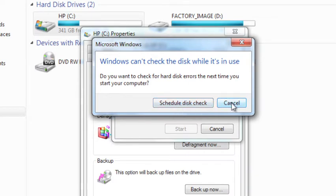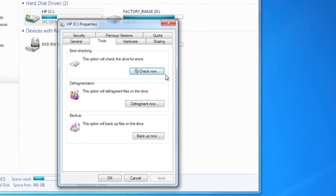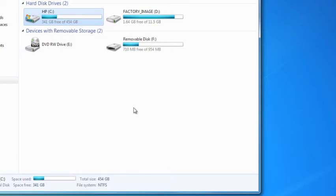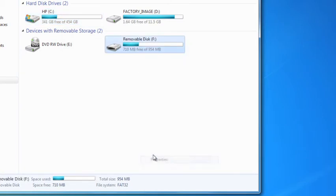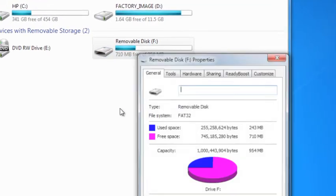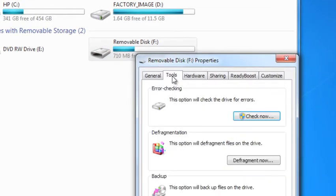I'm going to cancel that, though, because scheduling it isn't really much fun for right now. And I've got a flash drive that I plugged in, and we're going to do the same thing with that. We're going to run Check Disk to actually see what it looks like.